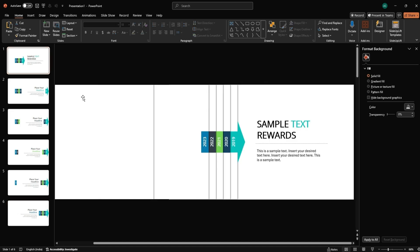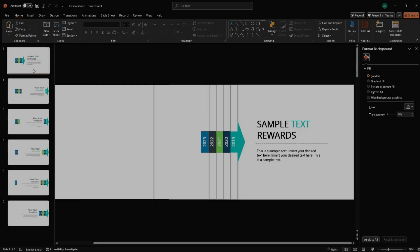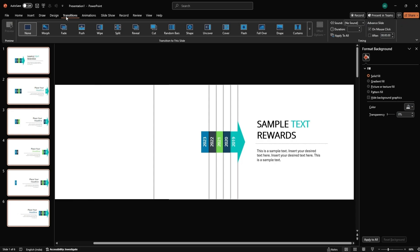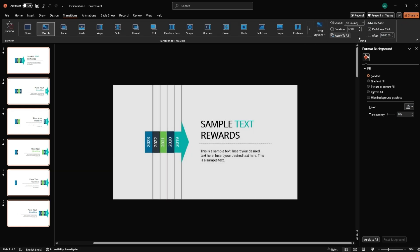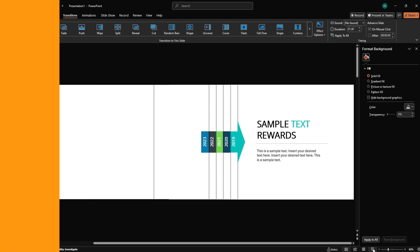Now let's head to the most fun part. Applying animations. Select all slides in the slide bar using Shift plus click. Go to the Transitions tab. Select Morph. Set the duration to one second. Hit Slideshow to preview the animation.